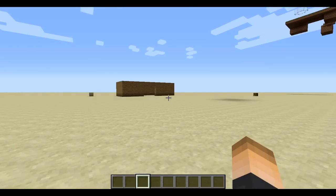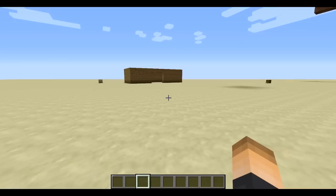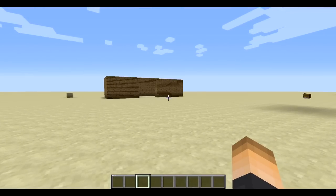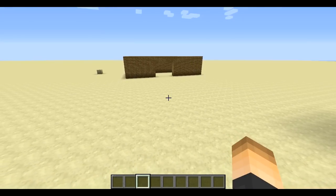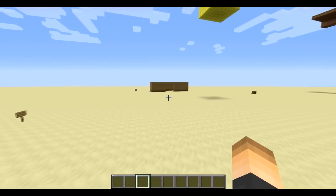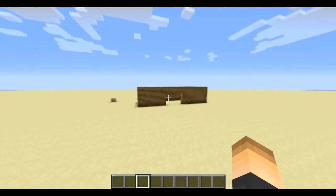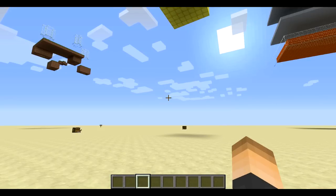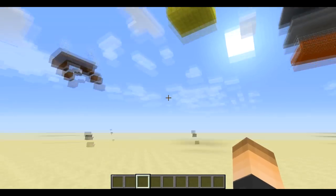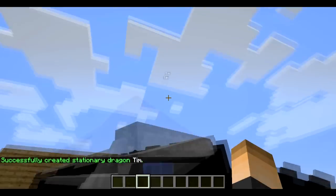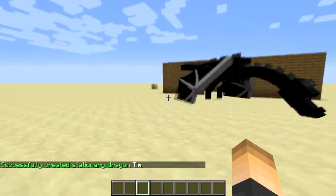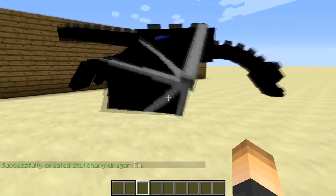One last thing: you can set a stationary dragon — a dragon that doesn't move, used purely for visual effect. When a player joins your server and sees a stationary dragon, they'll know that's a location to start traveling. To set one up, type `/dt add stat dragon` and give it a name — I'm calling mine 'Tim'. There we go, now we have a stationary dragon called Tim. You'd place a DragonTravel sign right next to it so players know what it's for.